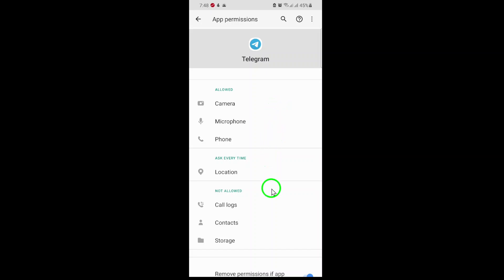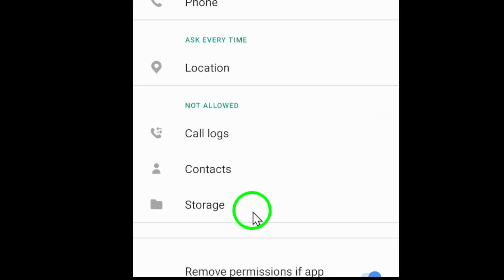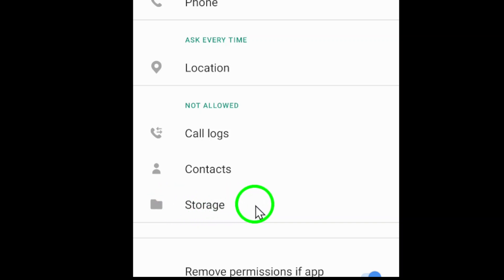Here, you'll see a list of different permissions that Telegram can request, such as Camera, Microphone, and more. What we're interested in today is Photos and Videos, or it might be labeled as Files and Media, depending on your phone model and operating system version. Tap on Photos and Videos.